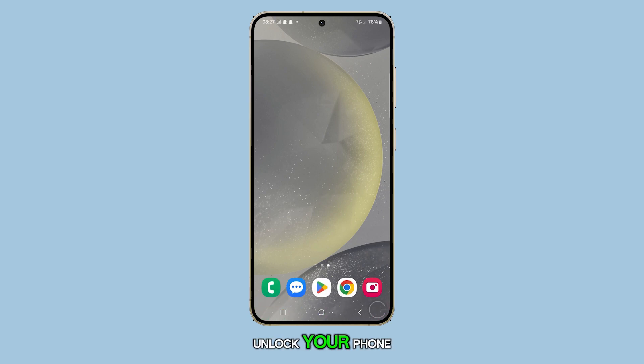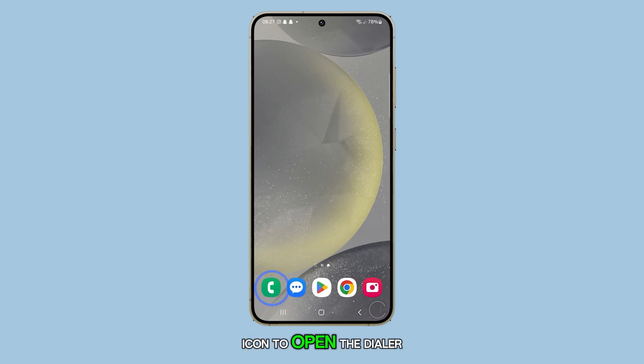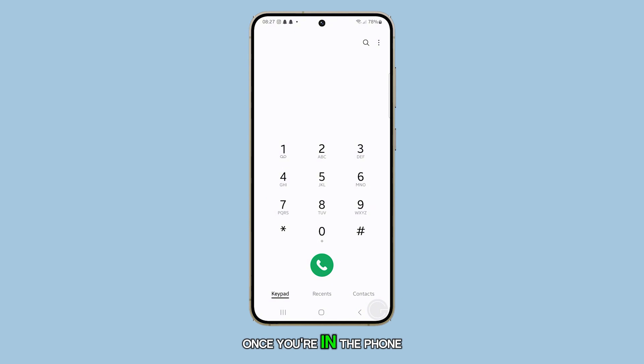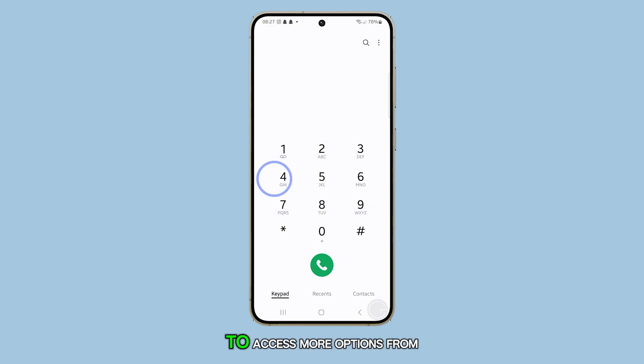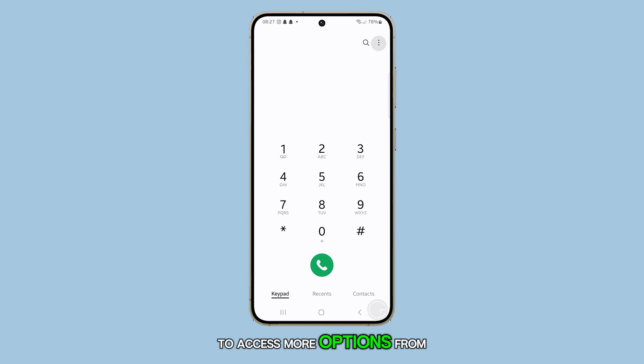First, unlock your phone and tap the phone app icon to open the dialer. Once you're in the phone app, tap the three-dot menu in the top right corner of the screen to access more options.